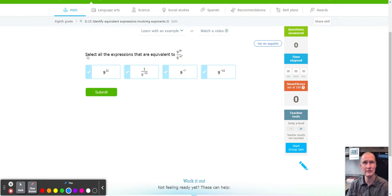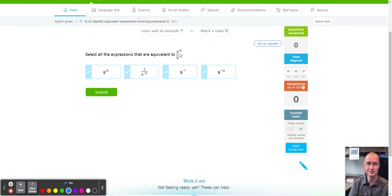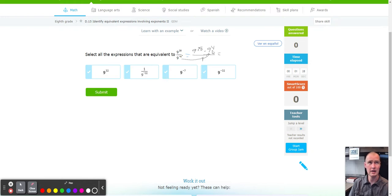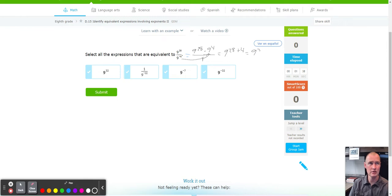D15, number one: select all the expressions that are equivalent to 9^28 over 9^(-4). When you have a negative exponent, you can switch it to a positive exponent by moving it to the top. So what we have is 9^28, multiply — take that 9^(-4) and bring it up as 9^(+4) over 1. Because it's over 1, we can drop the fraction and just add the exponents. So we have 9^(28 + 4), which takes us to 9^32.